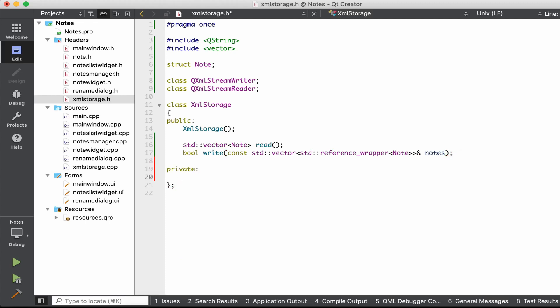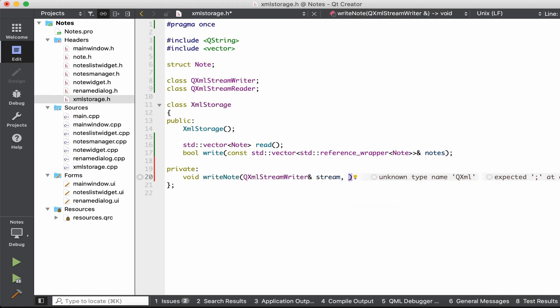Let's code some helper functions. We'll need a function to write one individual note to the XML stream and another function for reading. The write function will take the stream by reference and a constant note reference. The read note will take the stream and a vector of notes where each read note is added. I'm going to pass the vector by reference and add notes to it.